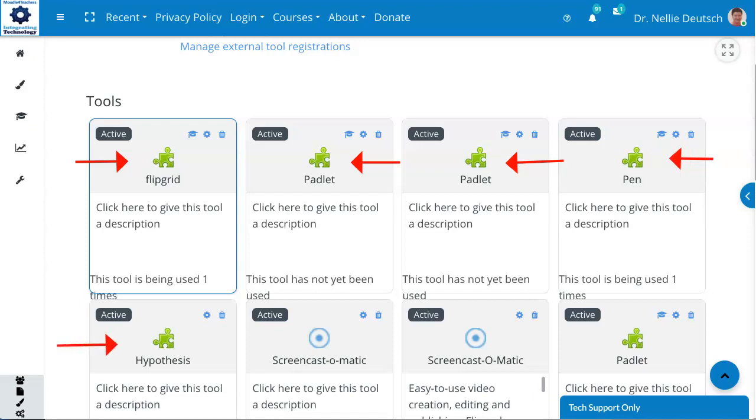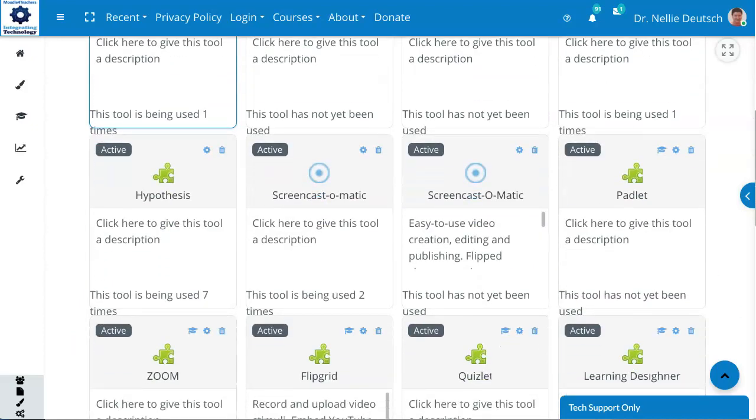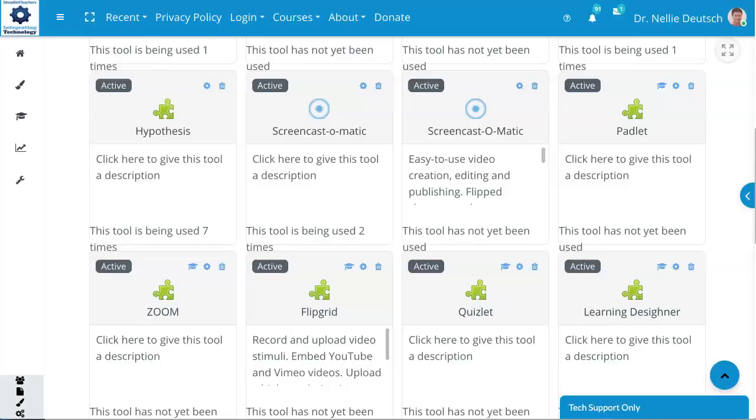Hypothesis, Screencast-O-Matic I also have twice. You don't need it twice. Padlet I have even more times. You can delete and have only one. Notice I also have Zoom. Learning Designer.